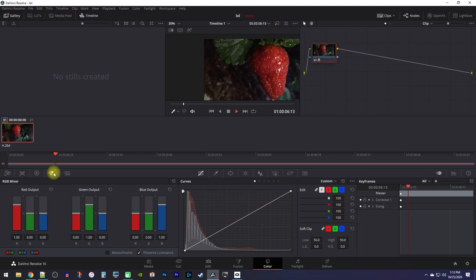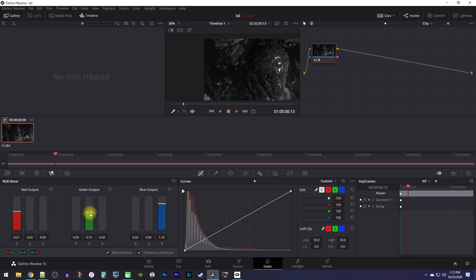In the RGB mixer, check the monochrome checkbox to make your video black and white. You can change the look of your black and white by moving around each individual color bar, but I'm going to leave mine mostly alone.